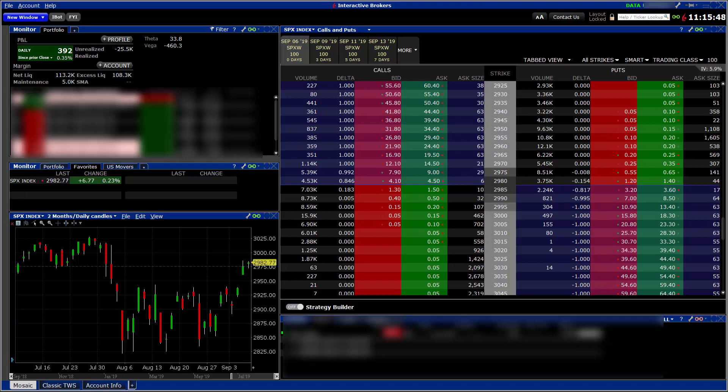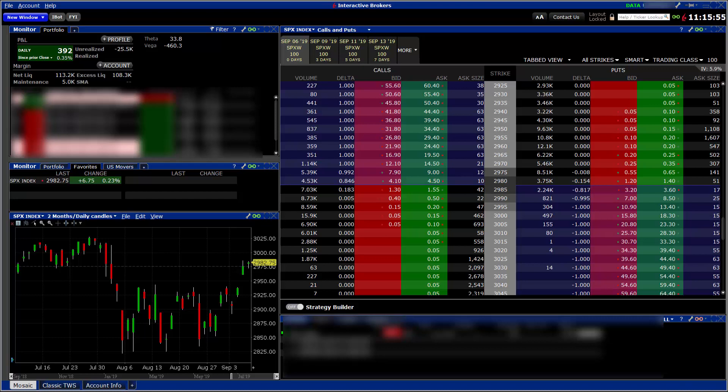Today's date is Friday, September 6, 2019. I only trade the SPX, which represents the S&P 500.